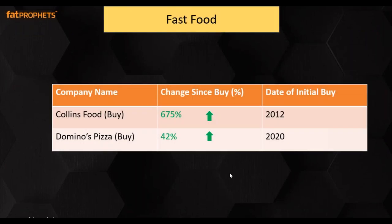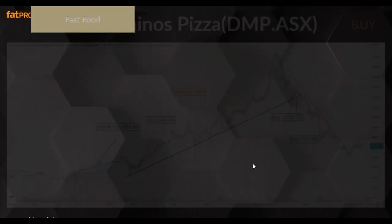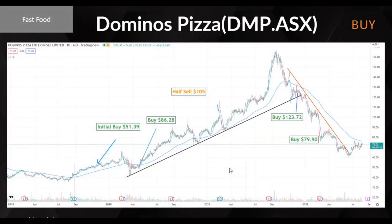Next one is fast food. Collins Foods and Domino's Pizza — Collins Foods has gone up quite consistently for a long time. Domino's Pizza we added about two years ago, we've done a half sell already at $105, we'll be maintaining the other half, and we've got a buy on Domino's currently.